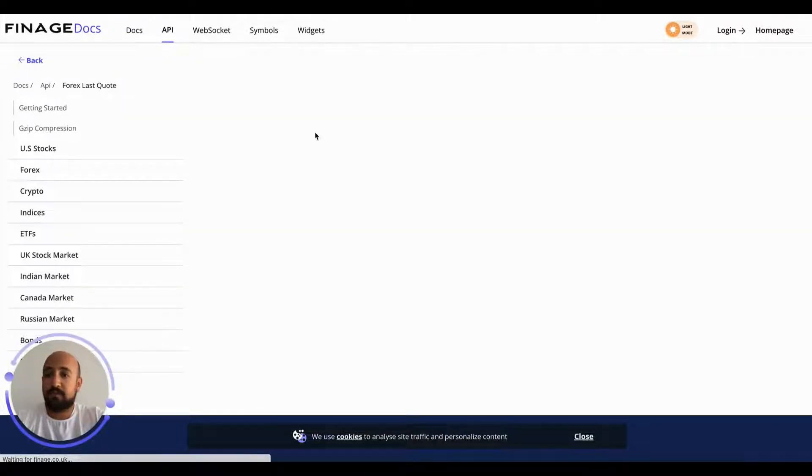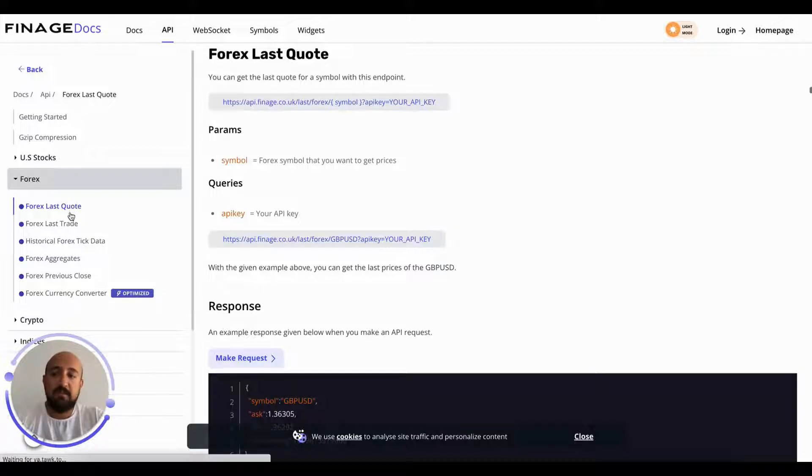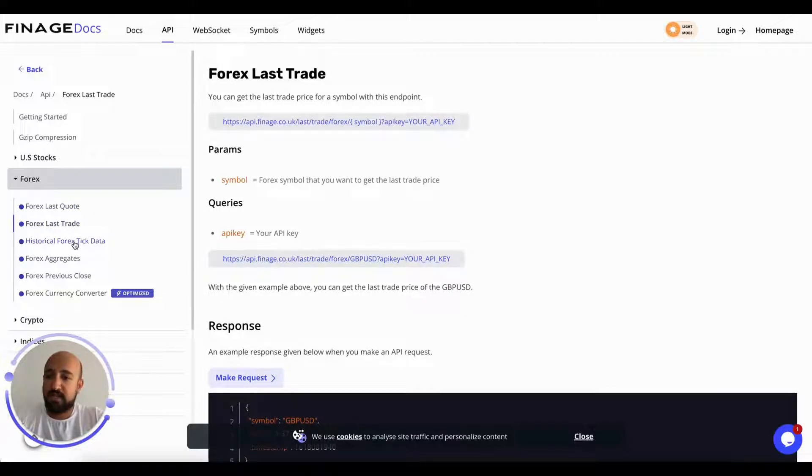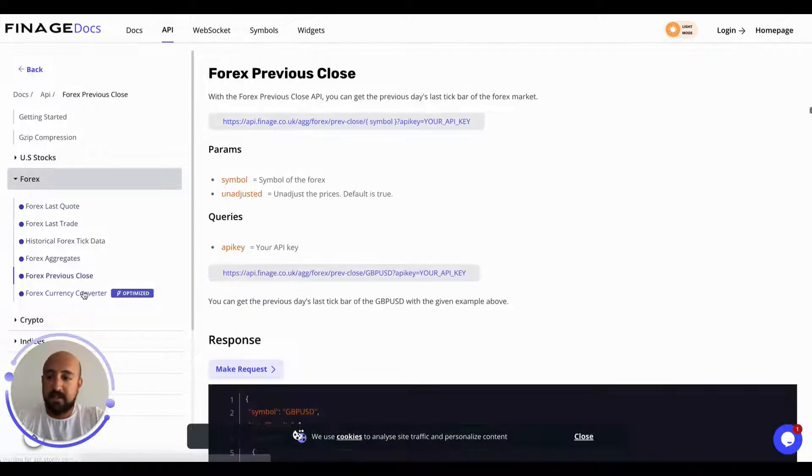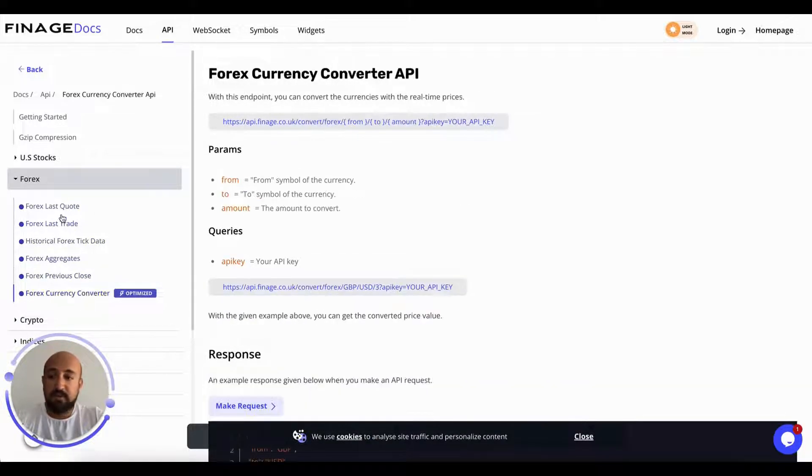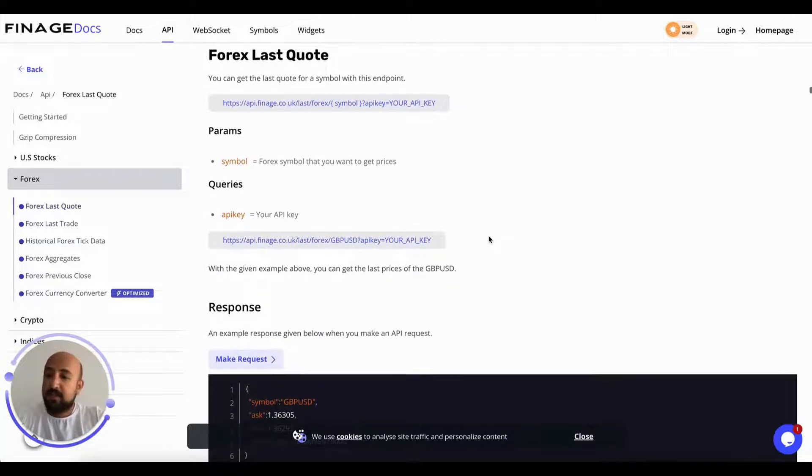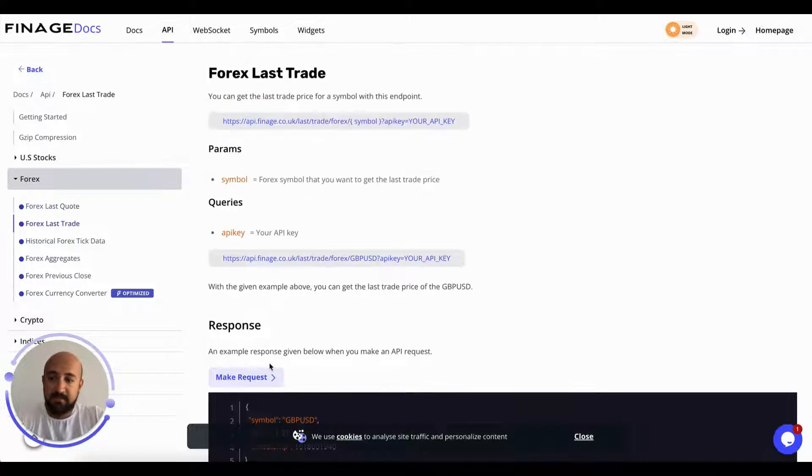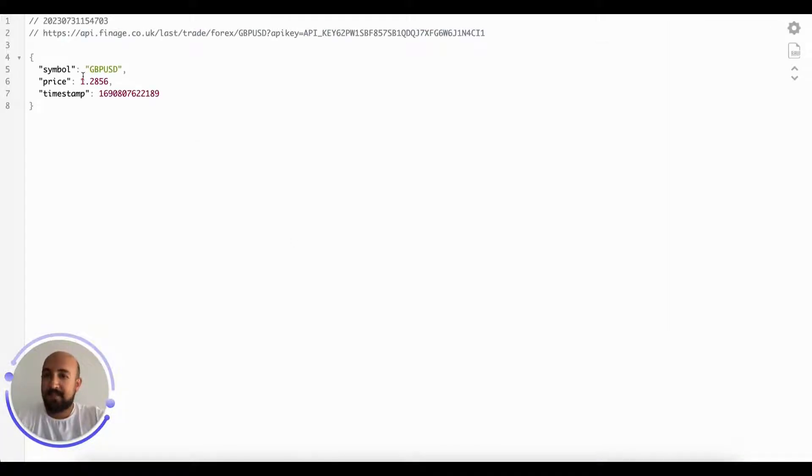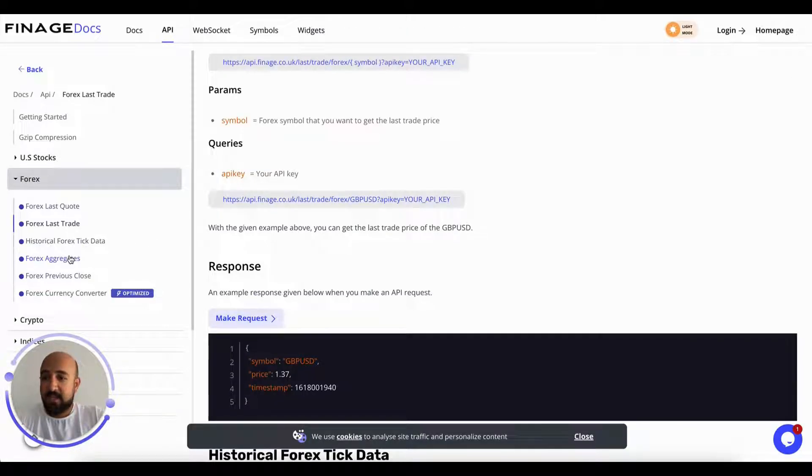As you can see, we have last quote, last trade, tick aggregates, and converter. When you log in, you don't need to do anything. You just click the make request button, and you can also send the example request. You can see this is last price.